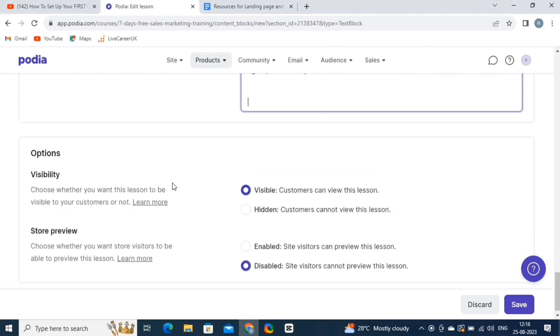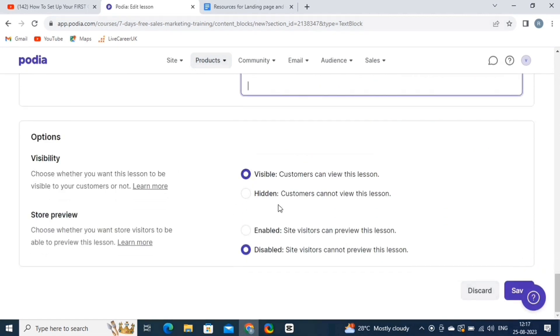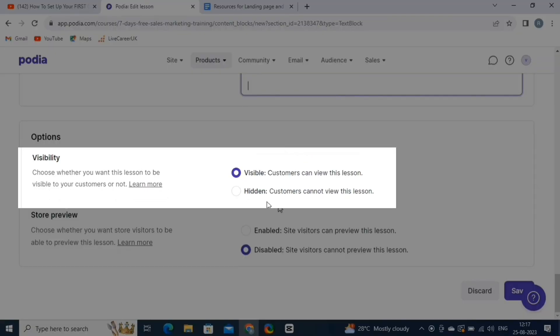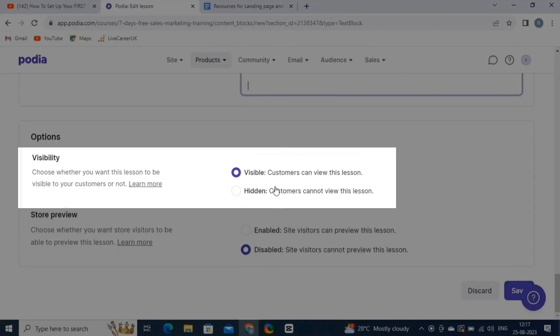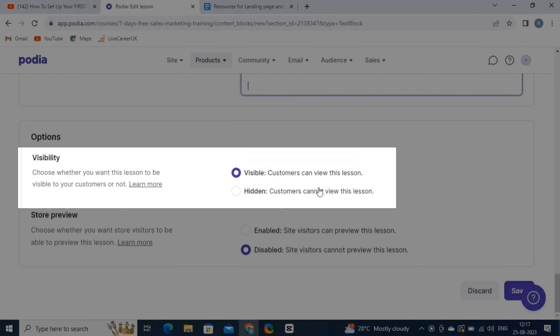Then we have Visibility and Store Preview options here. Podia allows creators to control the visibility of their content. Creators can choose whether their products are visible to the public or only accessible to those who have purchased them. This means that creators can set up their content to be hidden or accessible only to paying customers, creating a sense of exclusivity.